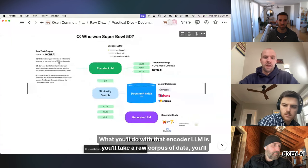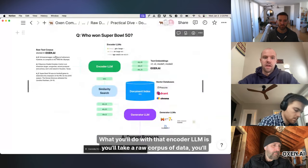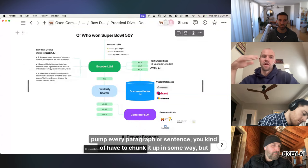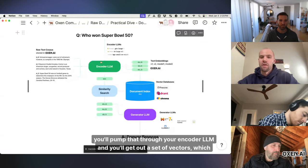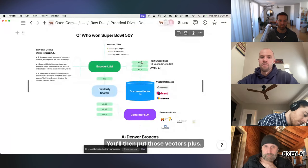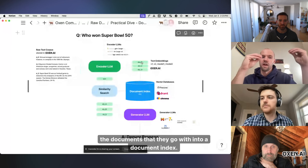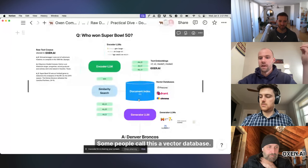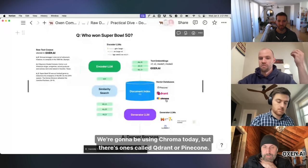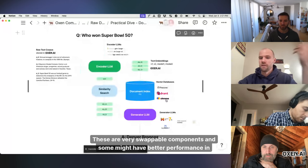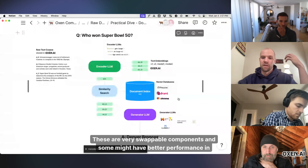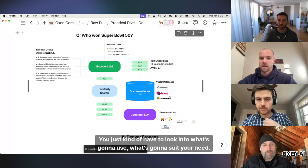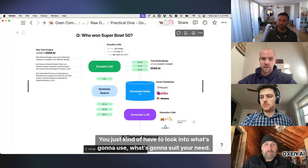But that's kind of the first step in the pipeline is trying to choose an encoder LLM. What you'll do with that encoder LLM is you'll take a raw corpus of data, you'll pump every paragraph or sentence, you kind of have to chunk it up in some way, but you'll pump that through your encoder LLM and you'll get out a set of vectors, which we'll show you what that looks like. You'll then put those vectors plus the documents that they go with into a document index, some people call this a vector database. We're going to be using Chroma today, but there's ones called QDRANT or Pinecone. These are very swappable components and some might have better performance in terms of querying with metadata versus some might be faster to run on the GPU. You just kind of have to look into what's going to suit your need.